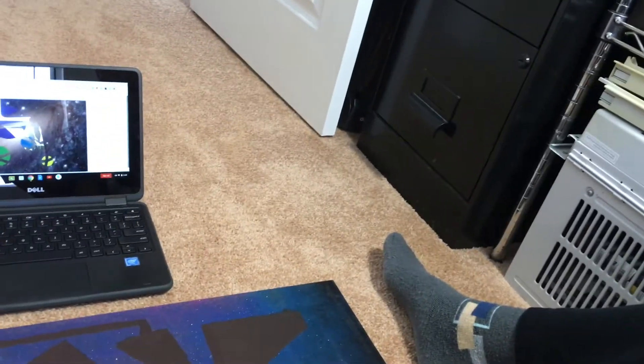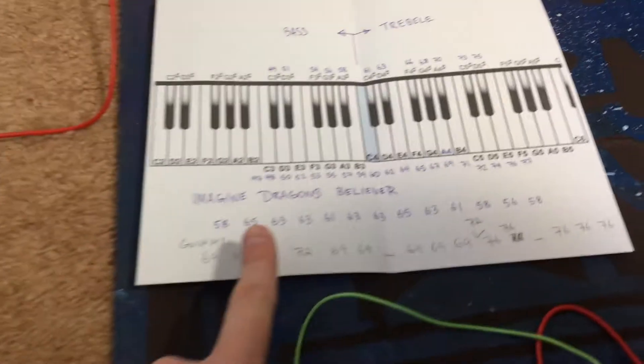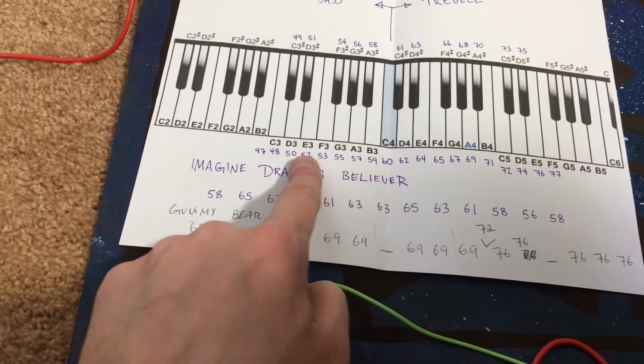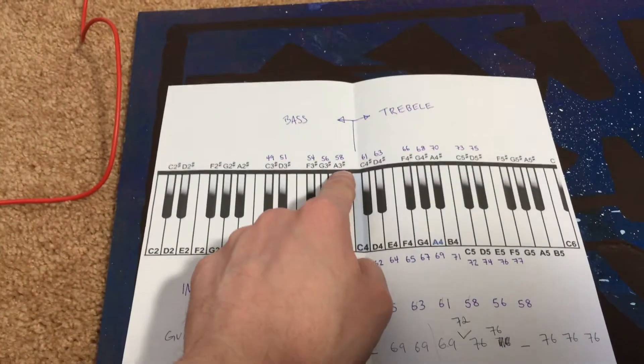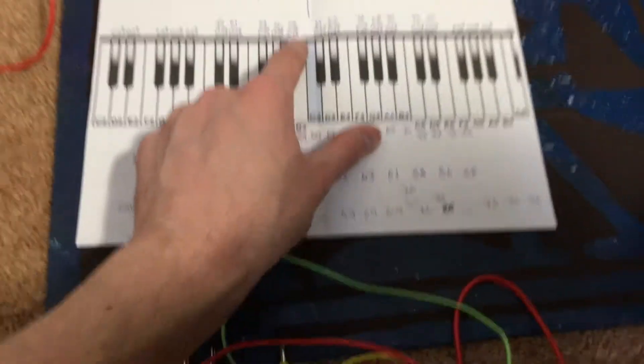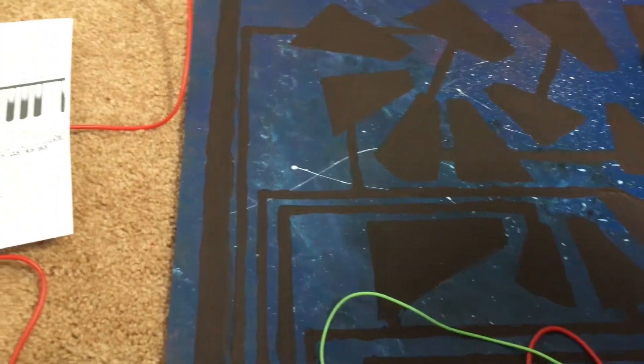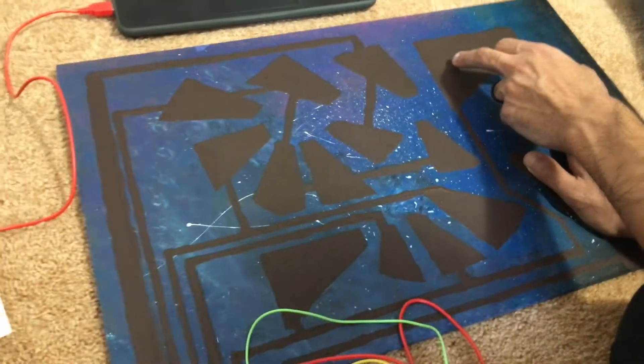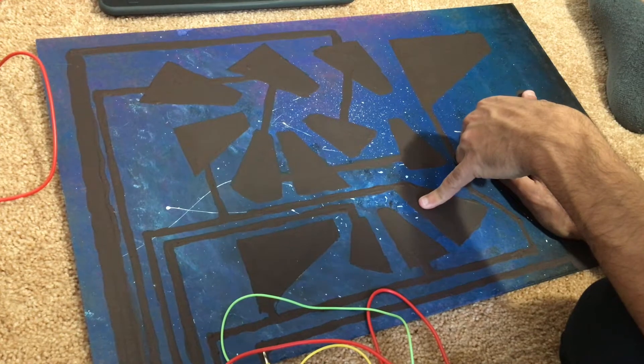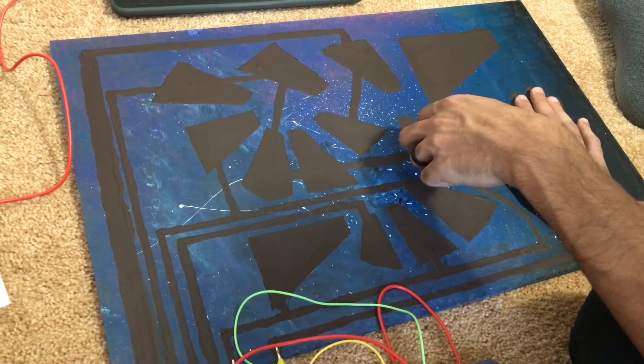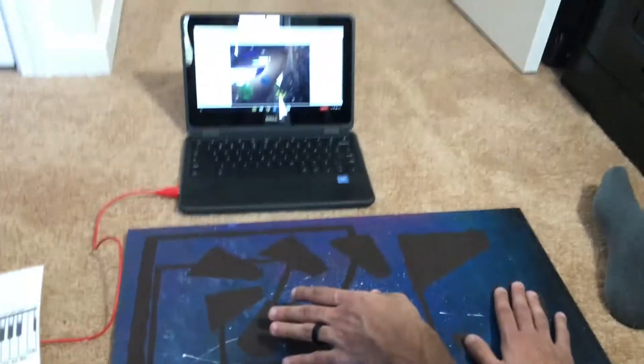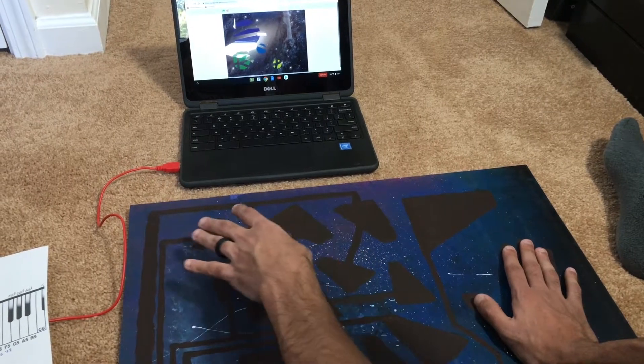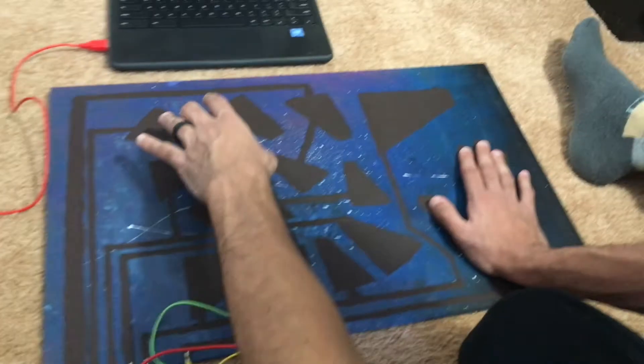The first one is 58. I know they're not in the correct order. The first one is 58, so this is 58. 58 is A flat 3. The second one is 65. 65 is F4. These two sound the same. They are.